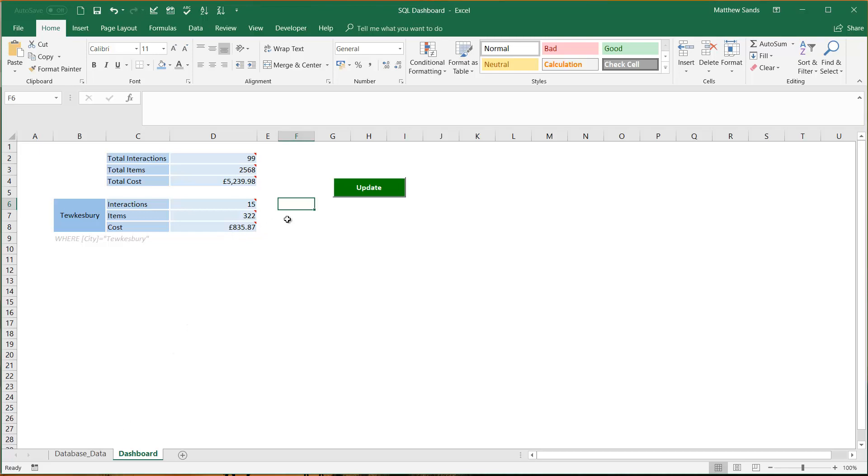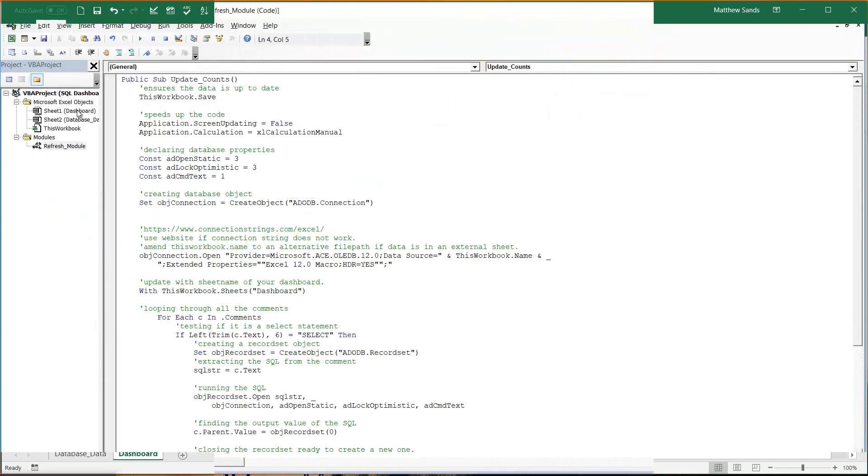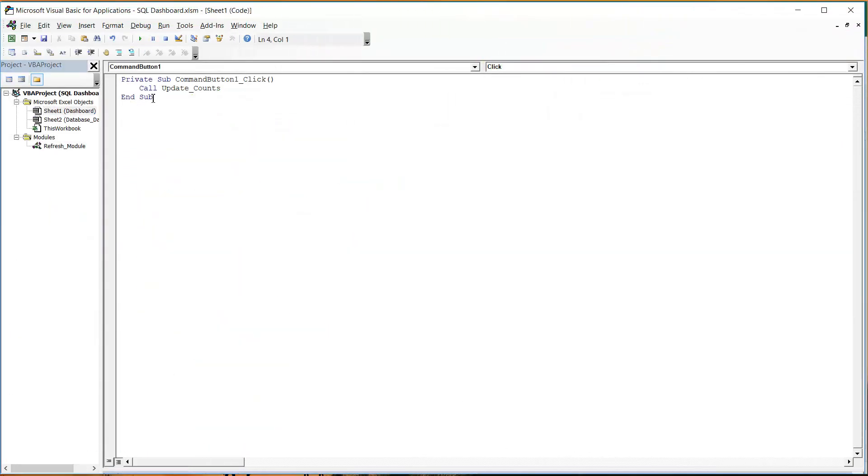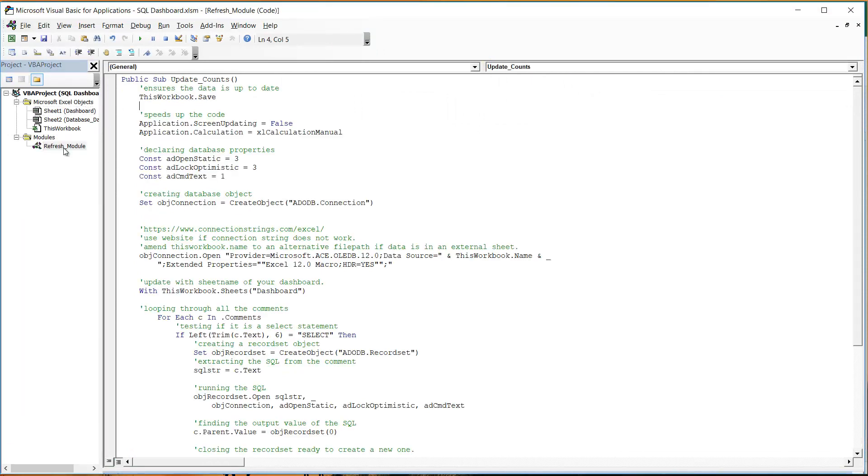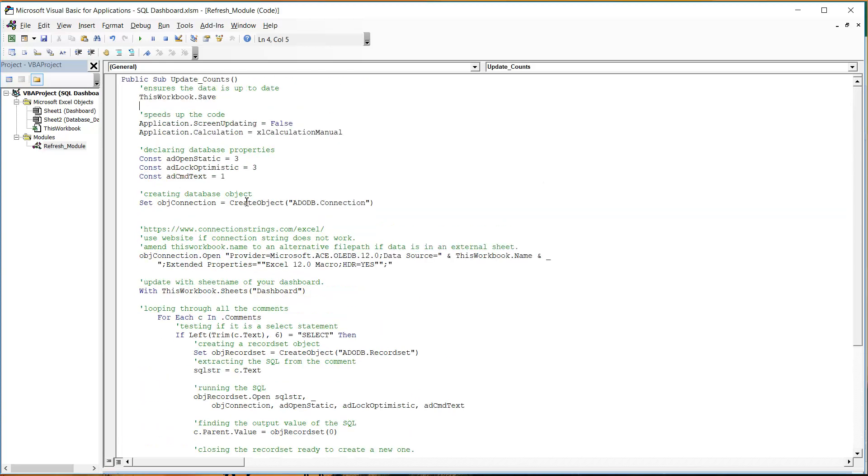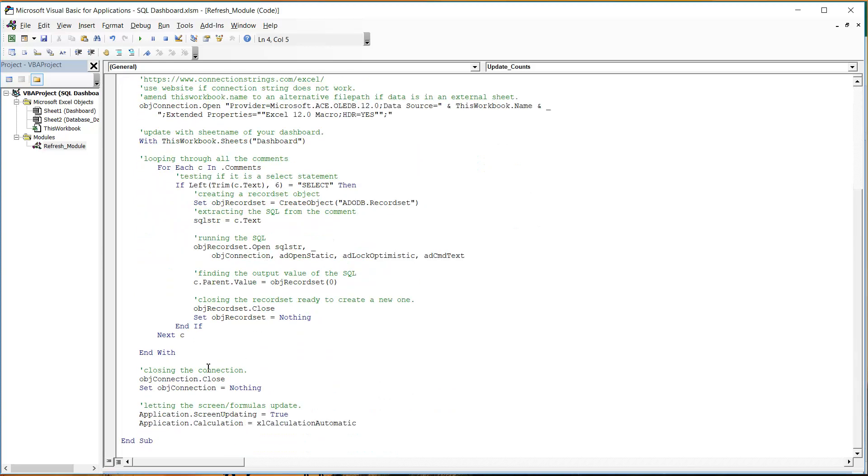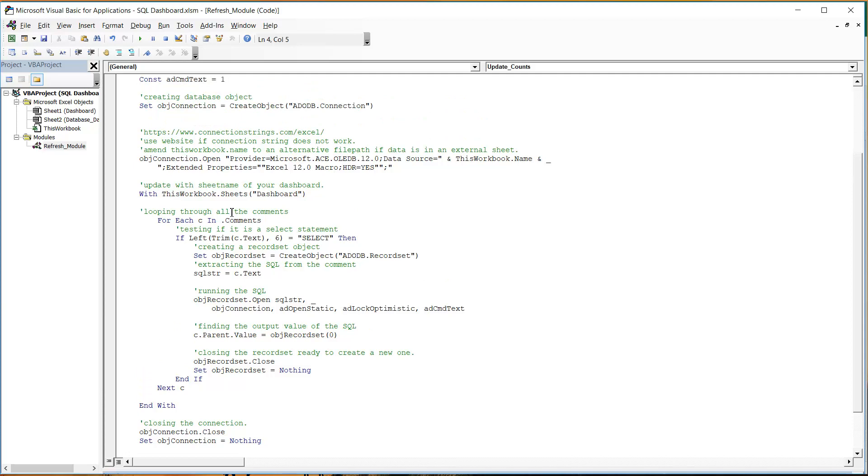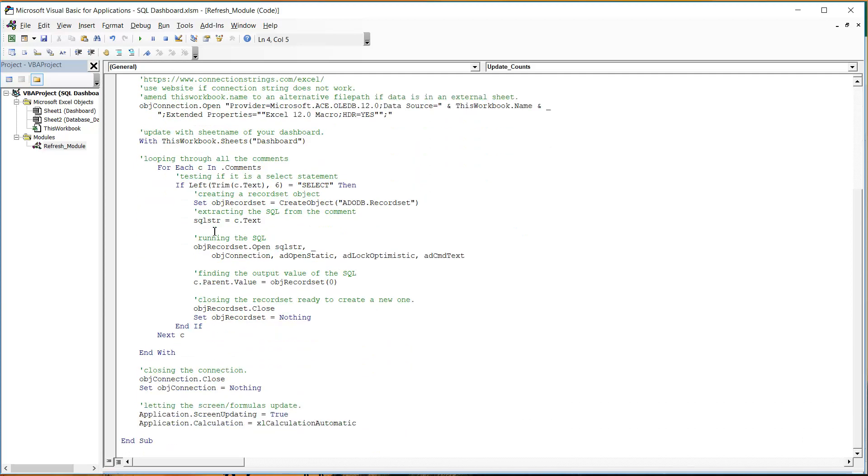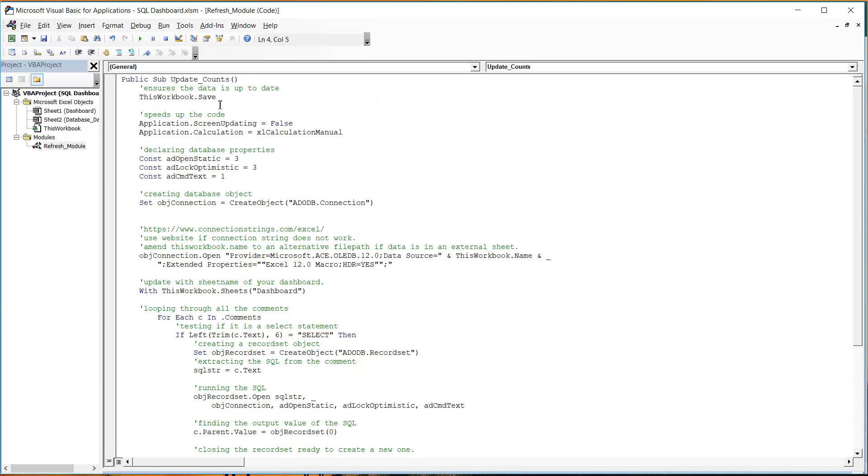So the code really is very simple. The button code just calls the update counts sub procedure and I'm just going to talk through this line by line. There's not much code in here, there's no more than kind of 20 rows but it is a little bit intricate so I'll just talk through row by row.